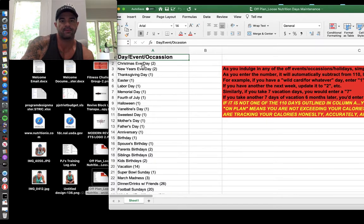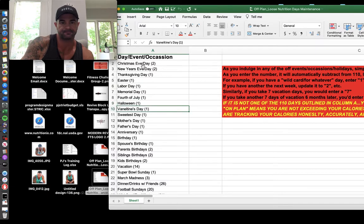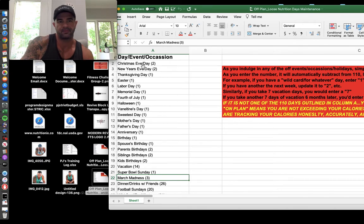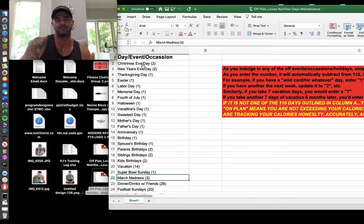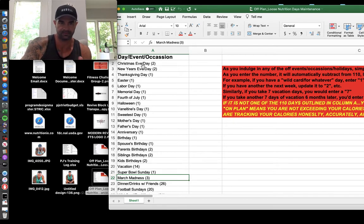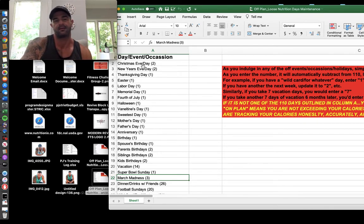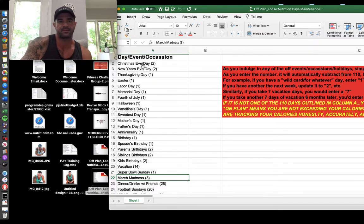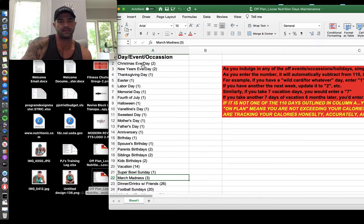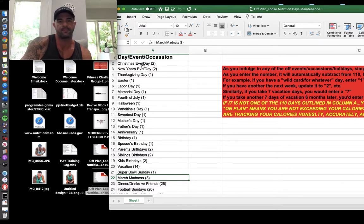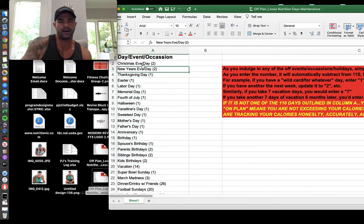If, for instance, if somebody's dieted down from 190 to 150, their theoretical maintenance level might be 2000 calories a day, maybe 2200, something like that. Let's call it 2200 calories. If on these special occasion days, holidays, vacations, you can scroll through all this.